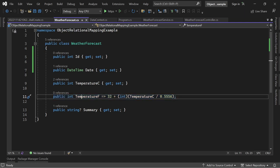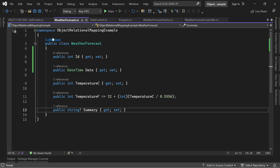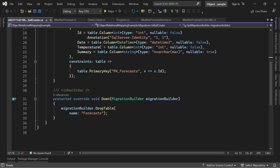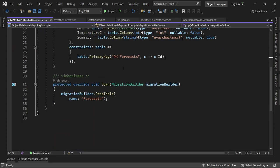Just ignore this one because this is in essence a function that will return something. But here we've got our ID, the Date, the TemperatureC, and the Summary. All right, this looks great. Just as a side note, if you want to roll back the migration, it just drops the table Forecasts.